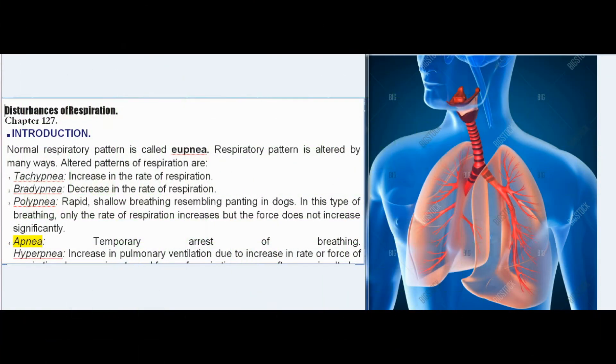Disturbances of Respiration, Chapter 127. The normal respiratory pattern is called eupnea. Respiratory pattern is altered in many ways. Altered patterns of respiration include tachypnea, an increase in the rate of respiration, and bradypnea, a decrease in the rate of respiration.